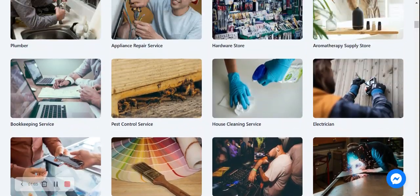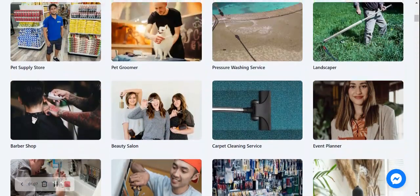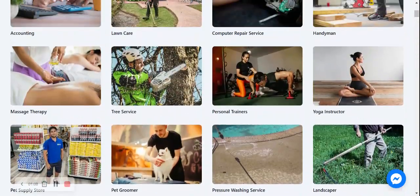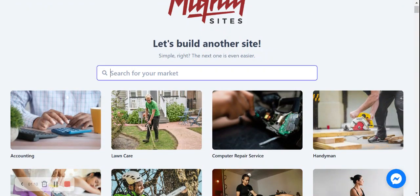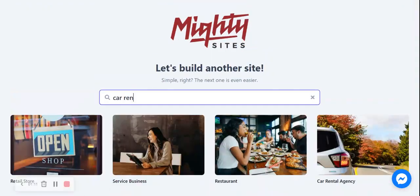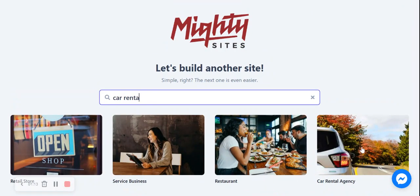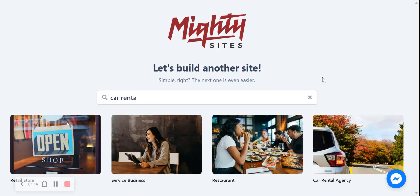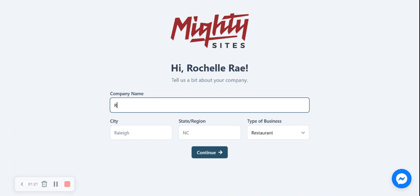So I'm going to head to the top over here and I'm going to type in car rental agency and there it is. I'm now going to select that template. Awesome. Let's tell Mighty Sites a little bit more details about our car rental agency. I'm going to call this Rochelle's car rentals.